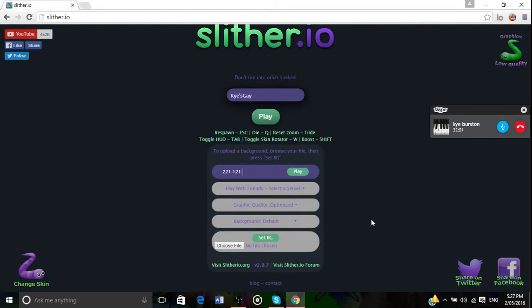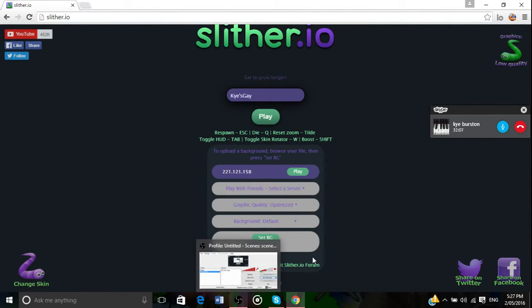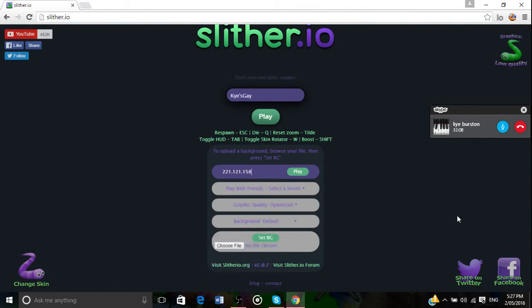Dot. 1 5 8 1 5 8. Double dot. Okay, yeah. 4 4 3 4 4 3.